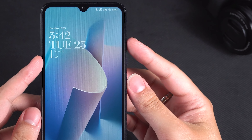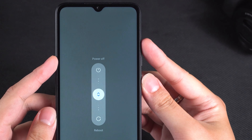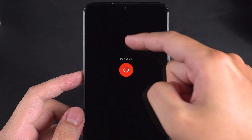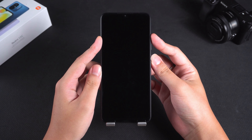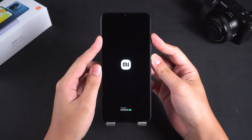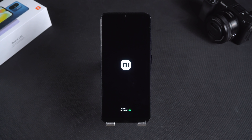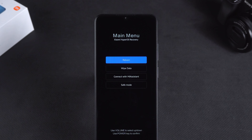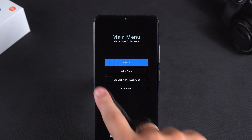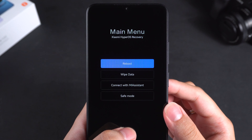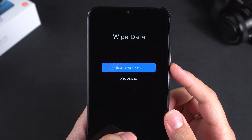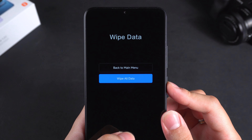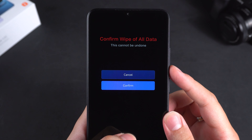Press and hold the volume up and power buttons, then swipe up to power off the phone. After the phone powers off, press and hold the volume up and power buttons again. Wait for the Xiaomi logo to appear, then release the buttons. Now you've entered the Xiaomi recovery mode. Use the volume buttons to select wipe data and press the power button to confirm. Select wipe all data and confirm to reset the Redmi phone.